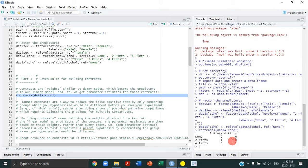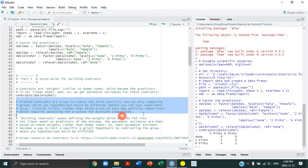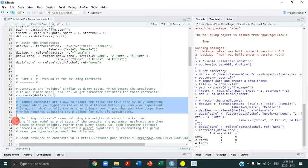The purpose of planned contrasts is to reduce the risk of false positives by comparing groups that you hypothesized would differ before doing your experiment. This matters because in a one-way independent ANOVA, a significant F-test leads to many post-hoc comparisons requiring p-value correction — the risk of a false positive goes up exponentially with more tests. By focusing only on the relevant hypothesized comparisons, you don't need to correct for multiple comparisons.